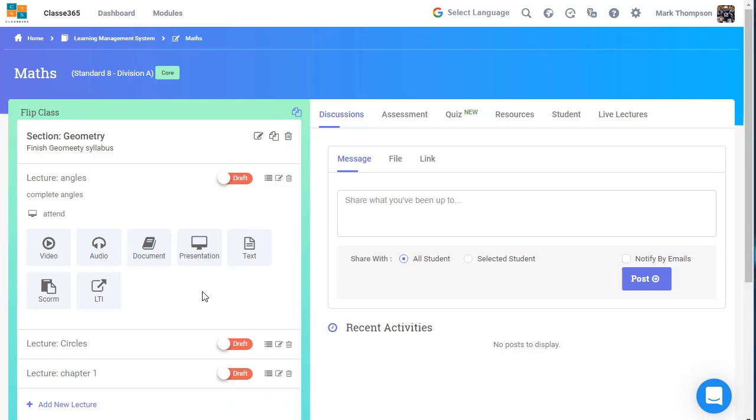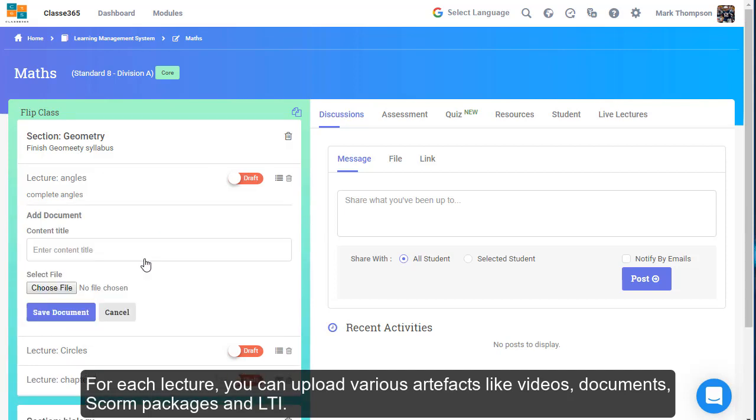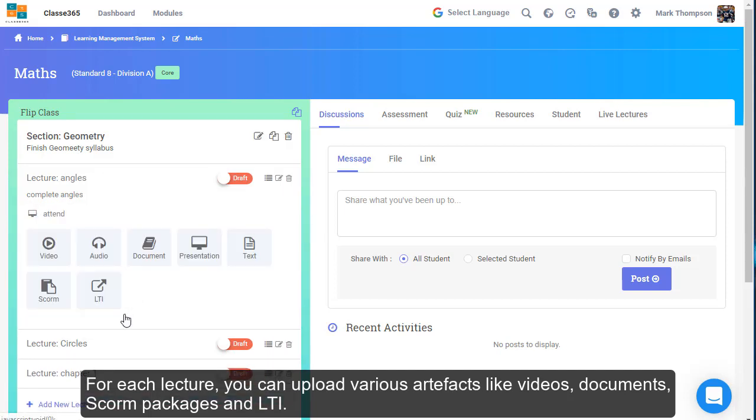For each lecture, you can upload various artifacts like videos, documents, SCORM packages, and LTI.